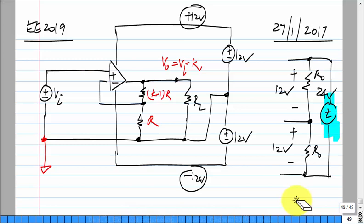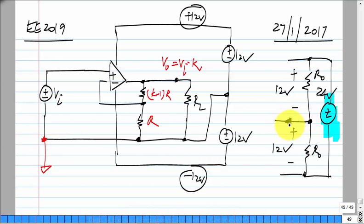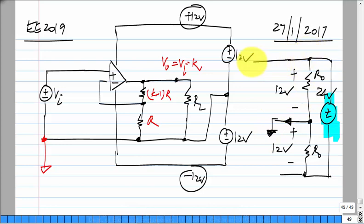But what was the issue with this? Any current that you draw from the midpoint node will change the voltage of that node. If you call this node the ground, what happens if you draw a current from it?